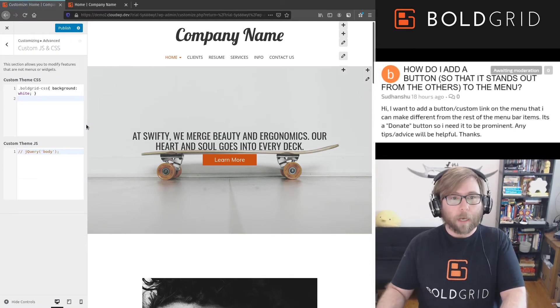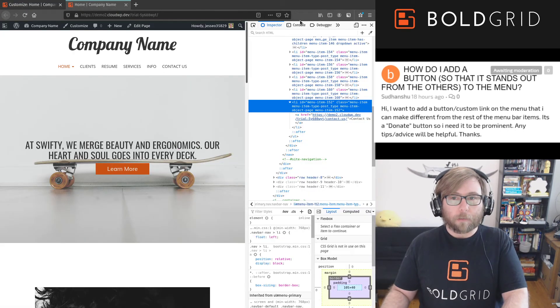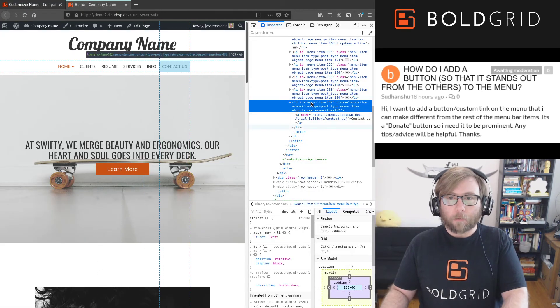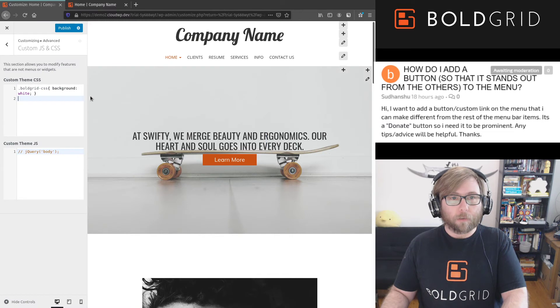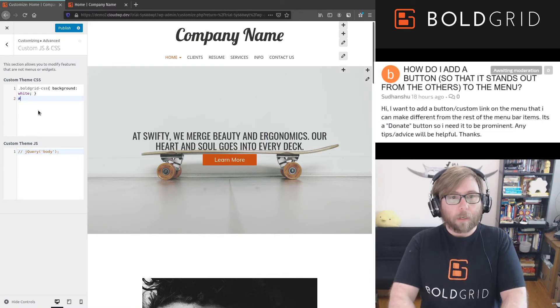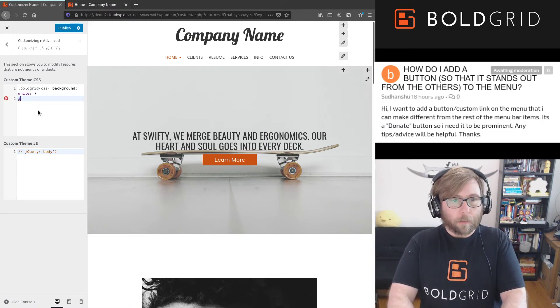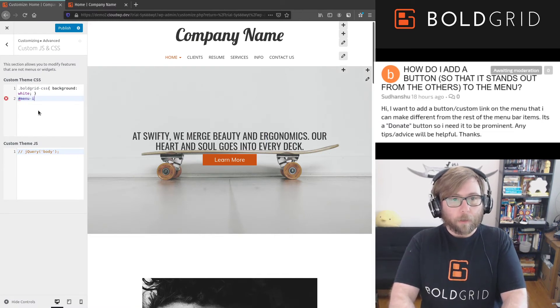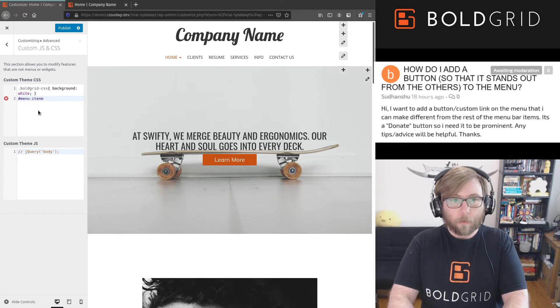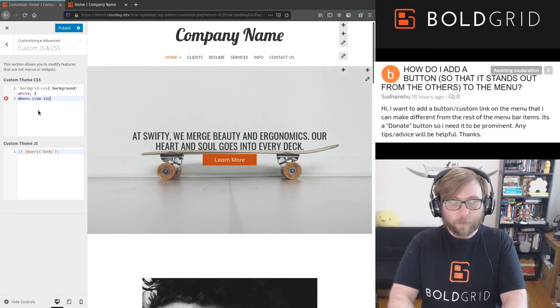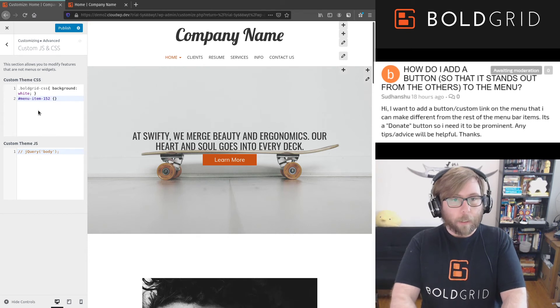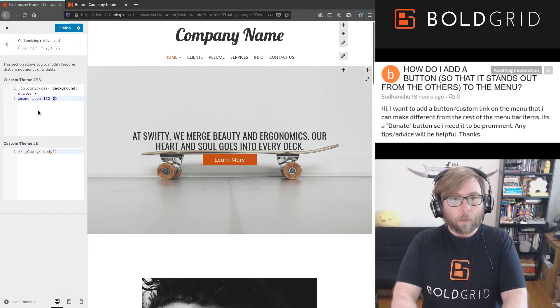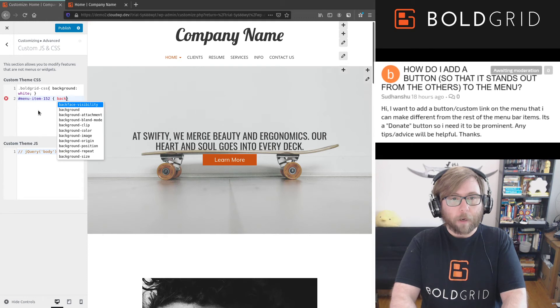Which was menu-item-152, and I'm gonna type in the hashtag or pound sign menu-item-152 and then a curly bracket, and we're just gonna make a background color for that menu item.